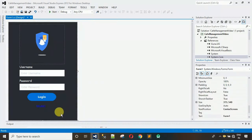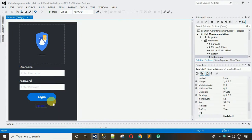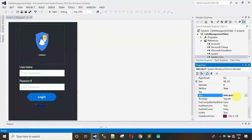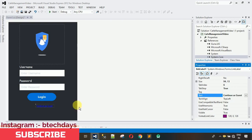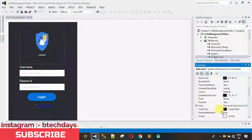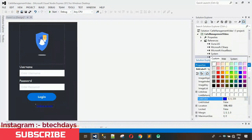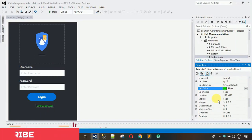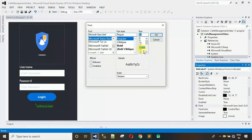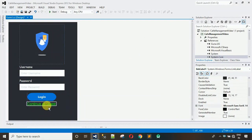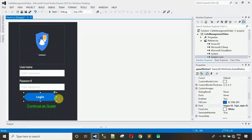Now we're left with the link label — we have to change it. Change the text from 'Link Label 1' to 'Continue as Guest'. After that, change the link color — I want it to be green, and now it's visible. Then increase the font size for the label, and also increase the button size.